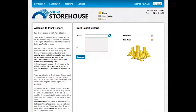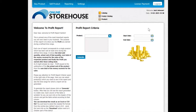Here we can select specific products as well as indicate a timeline for the report, based on which we want the system to generate the report.